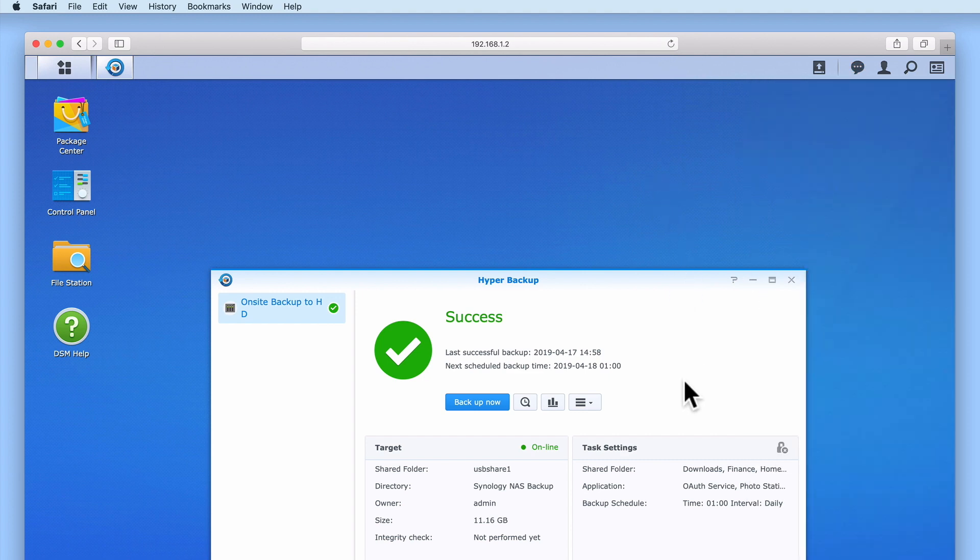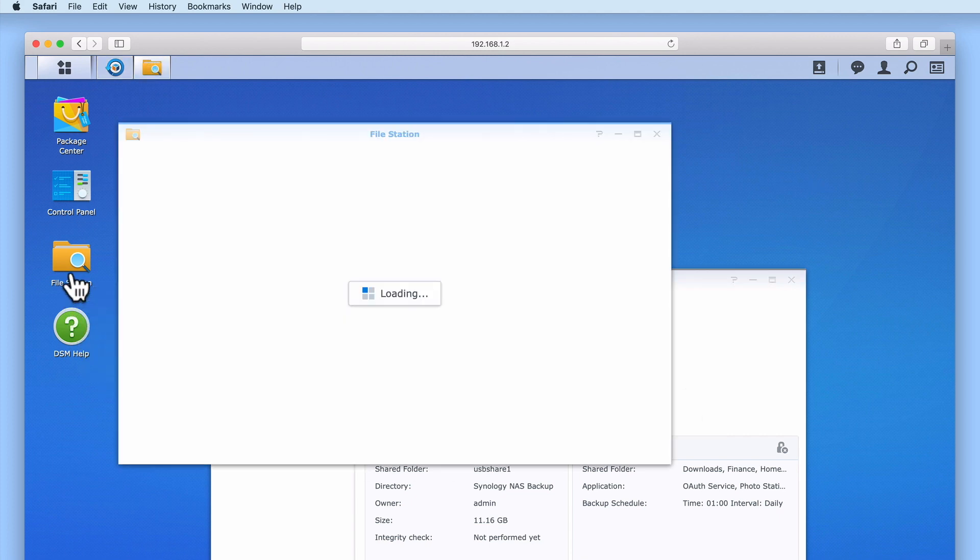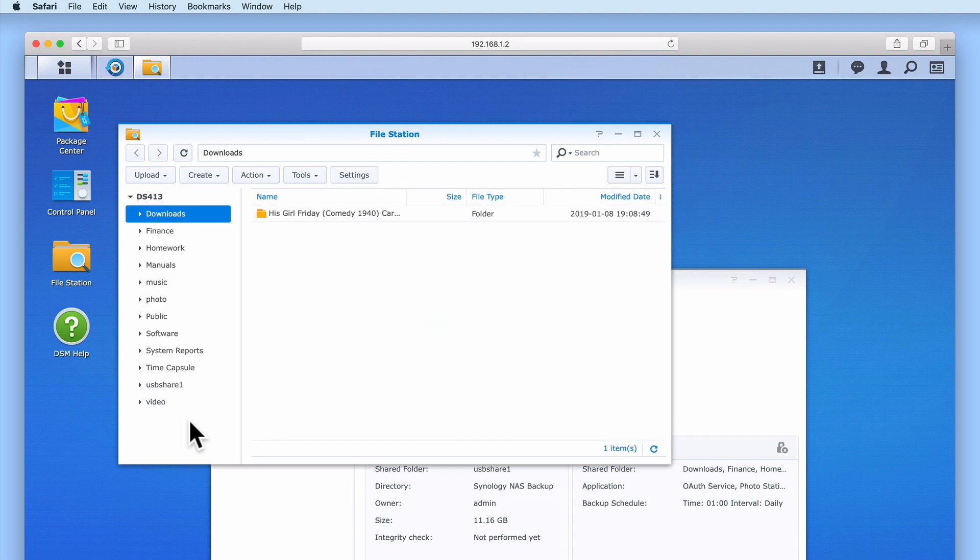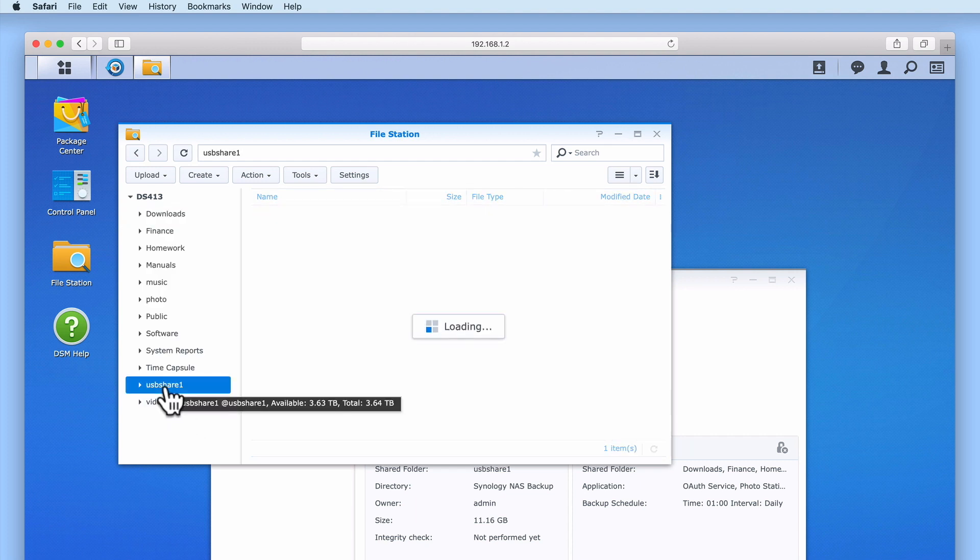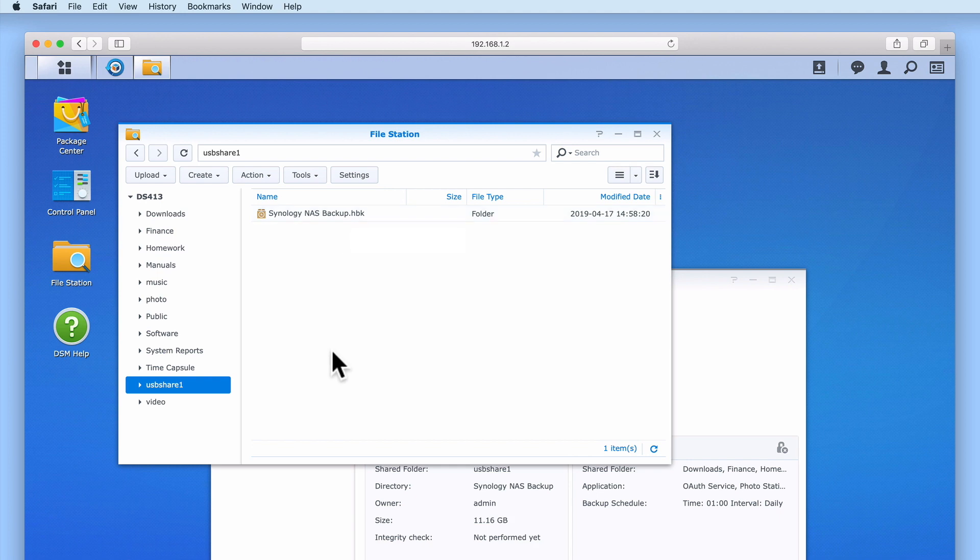To confirm the location where our backup has been saved to, if we open File Station and then locate and select USB Share, we should find that a single file has been created called Synology NAS Backup, which is the name that we gave to our backup file when we created the backup task in the Hyper Backup Wizard. Within this single file is a compressed copy of all of the files stored on our NAS. Over time, the size of this file will increase as Hyper Backup continually adds backup copies of our data to this single file.